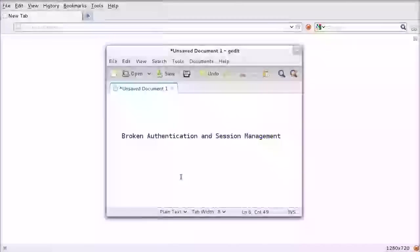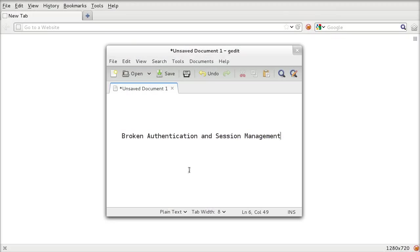Hello, today we're doing Broken Authentication and Session Management, one of the OWASP top 10 vulnerabilities.